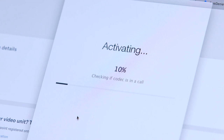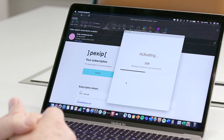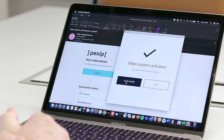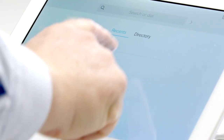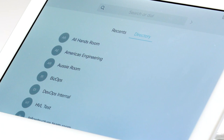Within 30 seconds, the system will be automatically registered to the PexSYP cloud service. That's how easy it is. Now your video system is registered and you are ready to make calls. The directory has been updated as well.